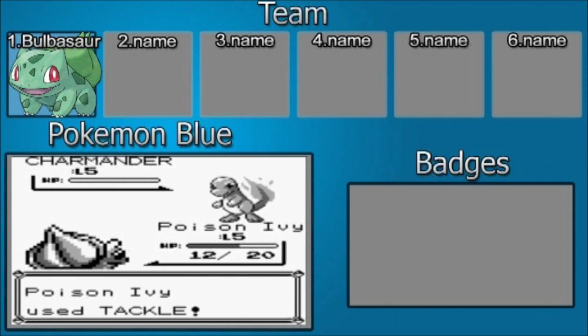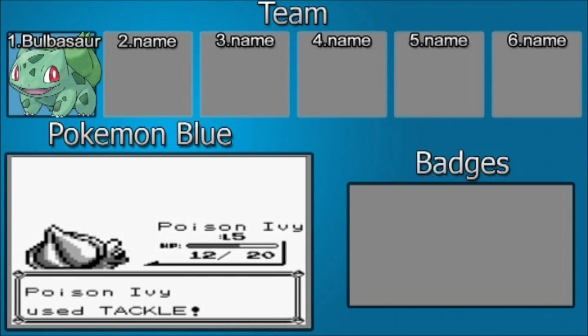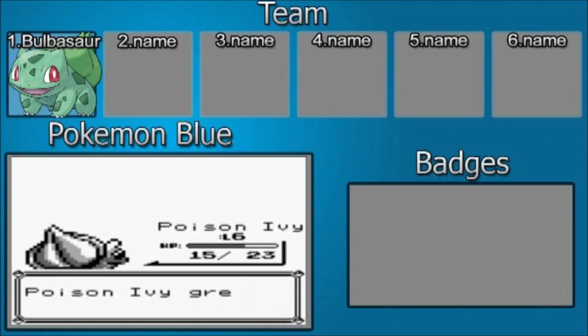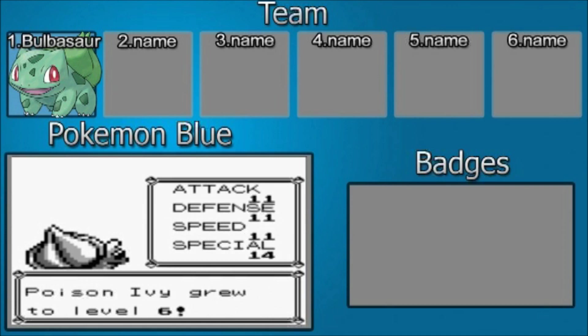Critical! Critical! Critical! Damn it! Come on! Fingers crossed, people! Hit it! Woo! That was close. That was too close. Poison Ivy grew to level 6.